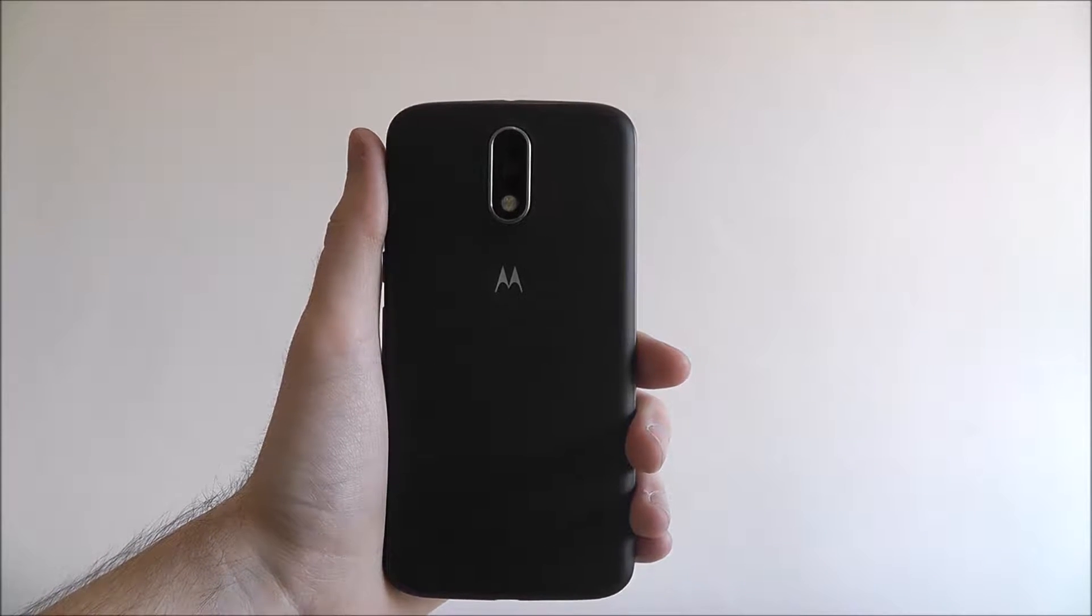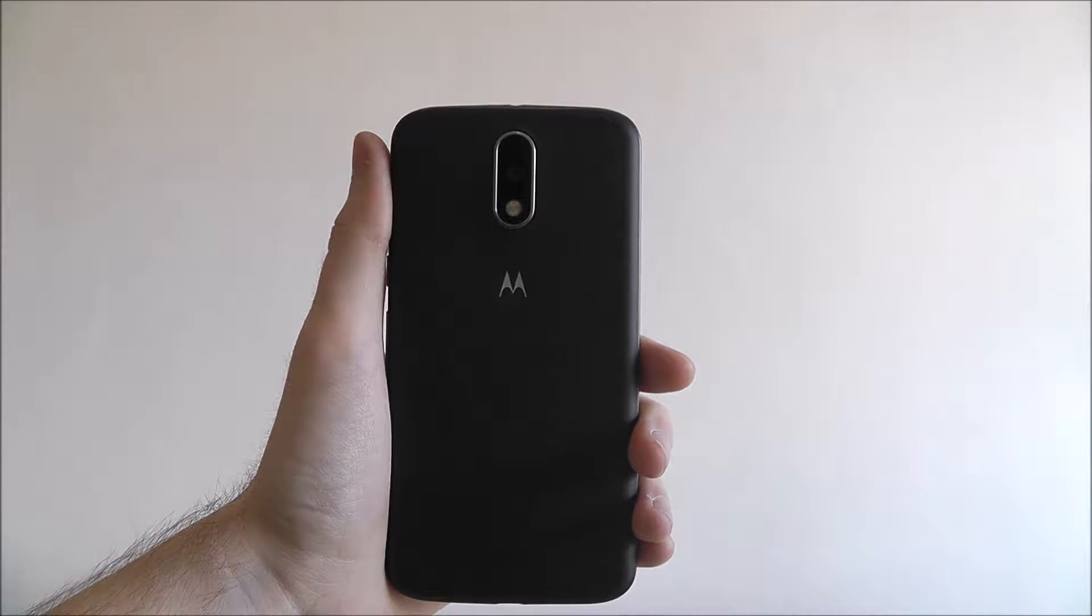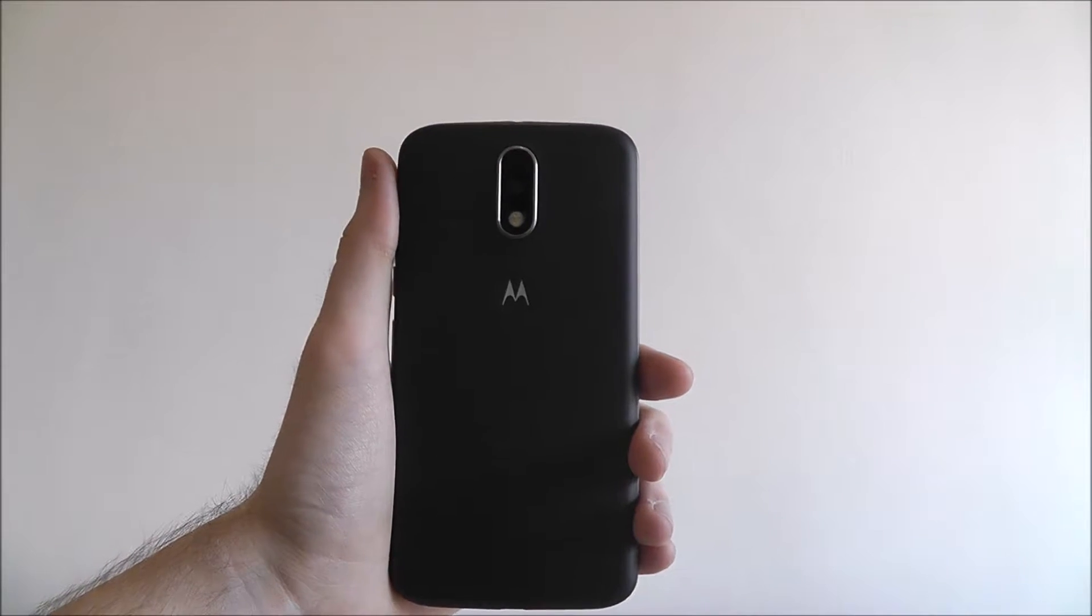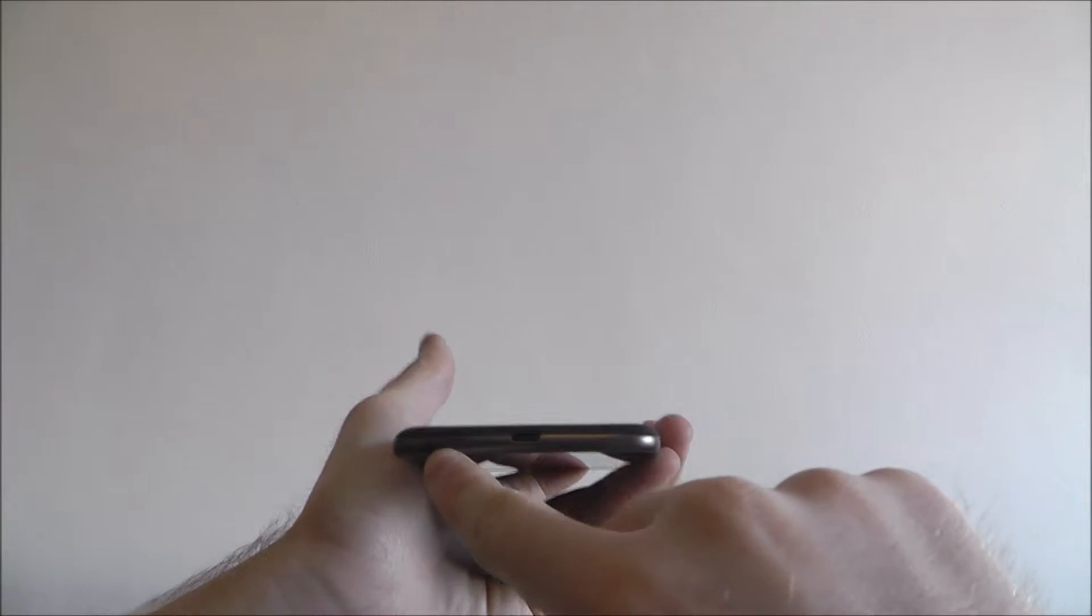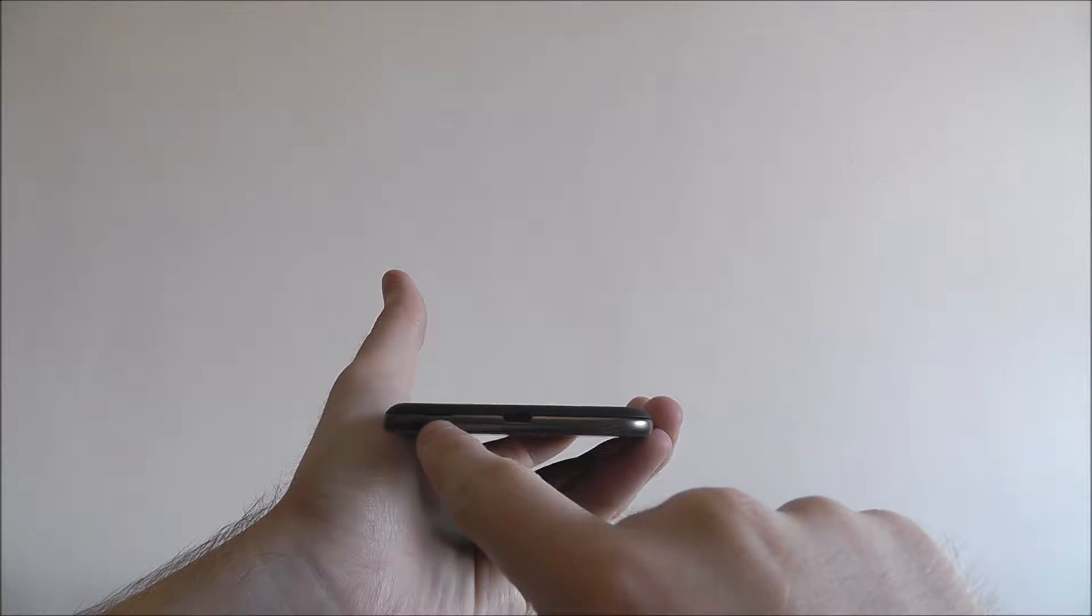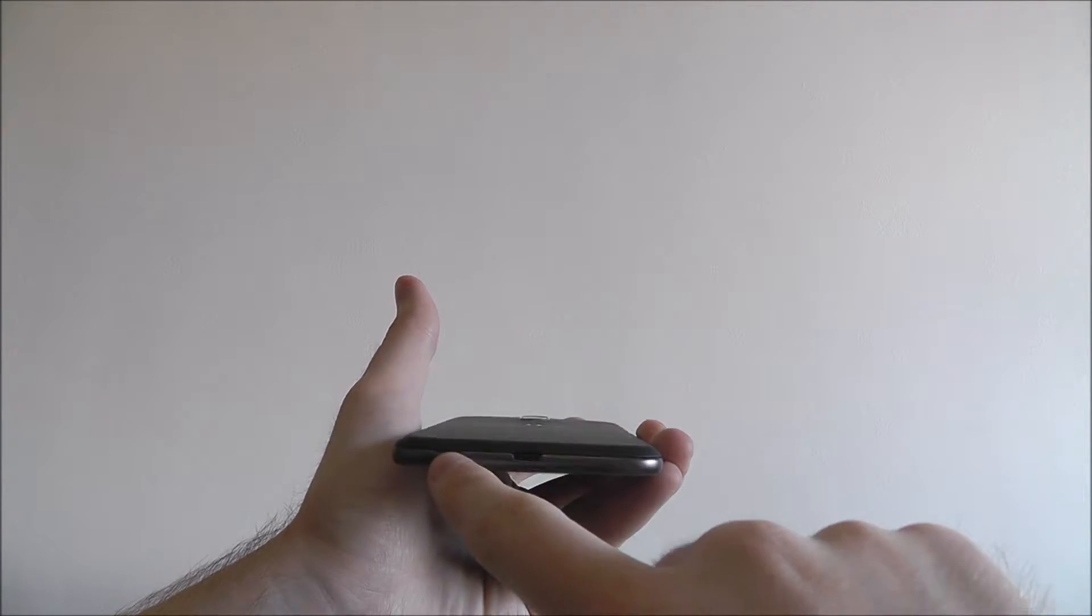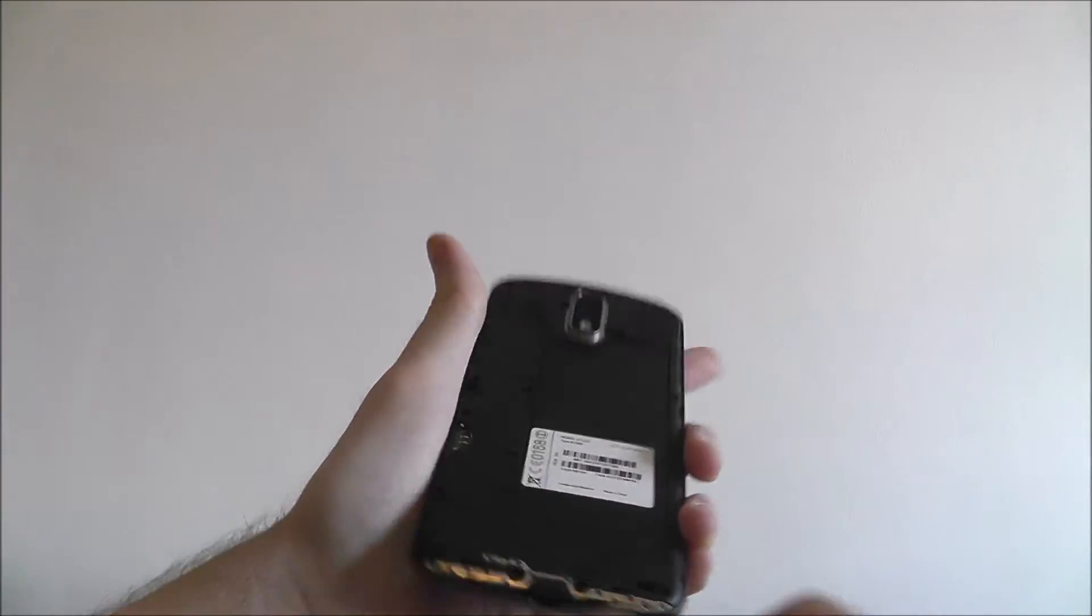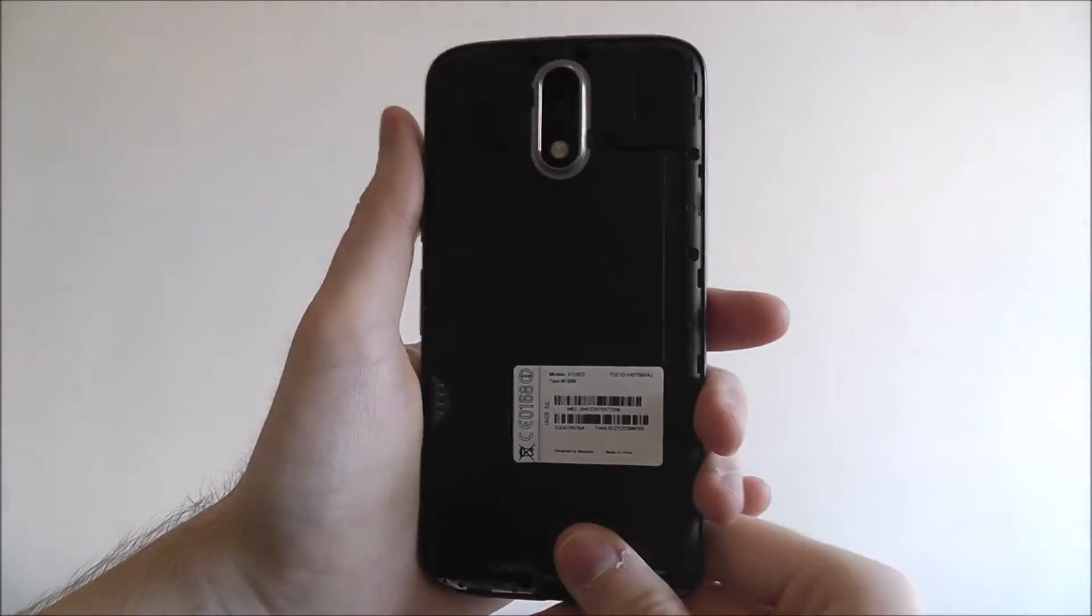Now to do this we first need to remove the back plate from the device. You can find a small indentation to the bottom left of the device which we need to pull to remove the back plate.